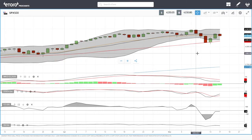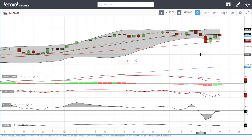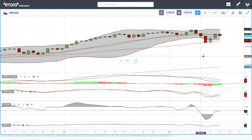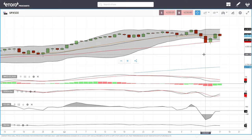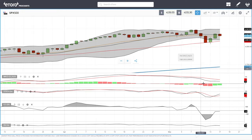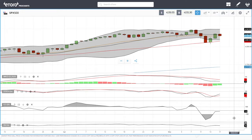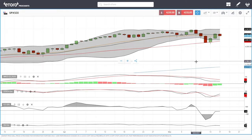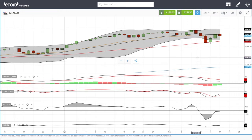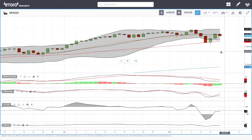Welcome back. We are here looking at indices, and this is going to be my daily forecast for Tuesday, May 18, 2021. If you'd like to support our channel, hit the subscribe button, the like button, and the bell button to see our newest videos.